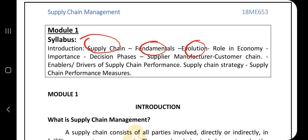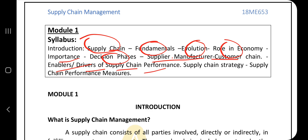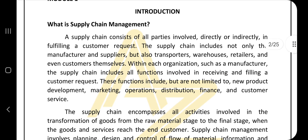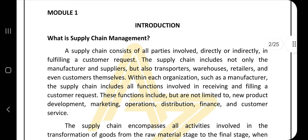What you need to know includes: what supply chain management is and why it is needed, the fundamentals and principles, evolution — how it changed in history — the role of supply chain in economy and its importance, and the three decision phases. Also covered are the supplier-manufacturer-customer chain, the enablers or drivers of supply chain performance, supply chain strategy, and performance measures.